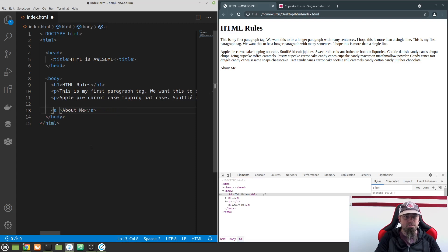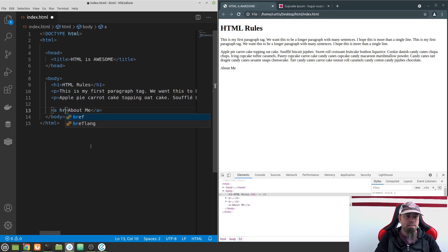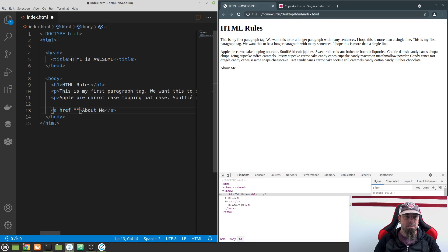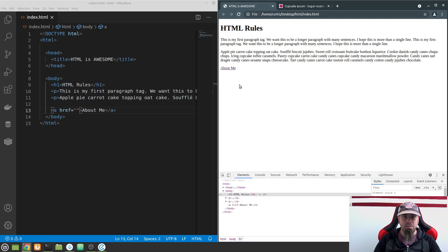I'm going to get rid of that example and show you what you need for the link. For a link, in order to tell it where to go when someone clicks on it, we give it an 'href'. An href is an attribute that stands for hypertext reference — it tells the browser where the link needs to go when someone clicks on it. I'll leave it empty for now and see what happens. You can see it gets a little default styling — it's underlined and when you hover over it, the cursor turns into a pointer.